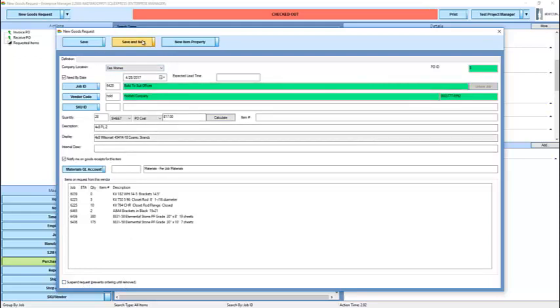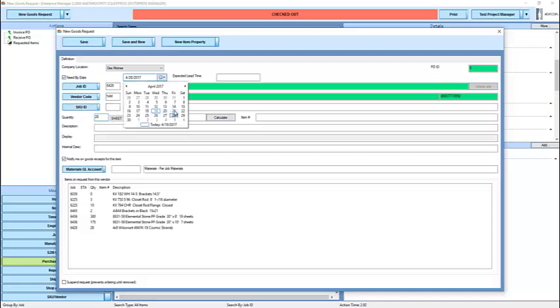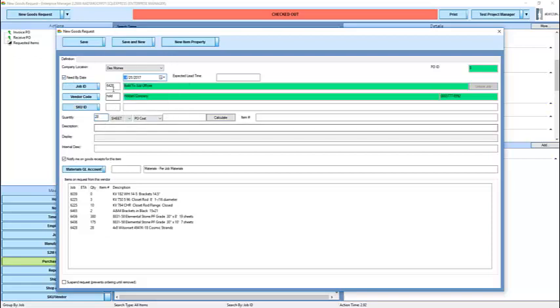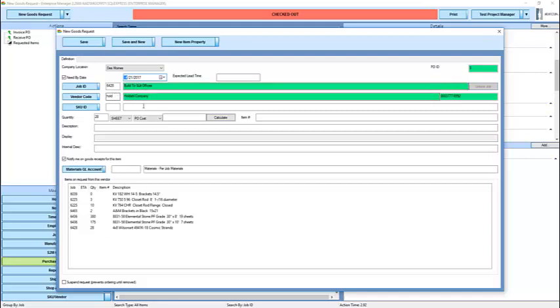If I'm ready to add another item, I can simply click save and new. I can make whatever changes are necessary. The job ID, vendor code, and quantity were left pre-populated with the previous values. Because often, you'll find yourself entering the same items over and over, or in a series for the same job.